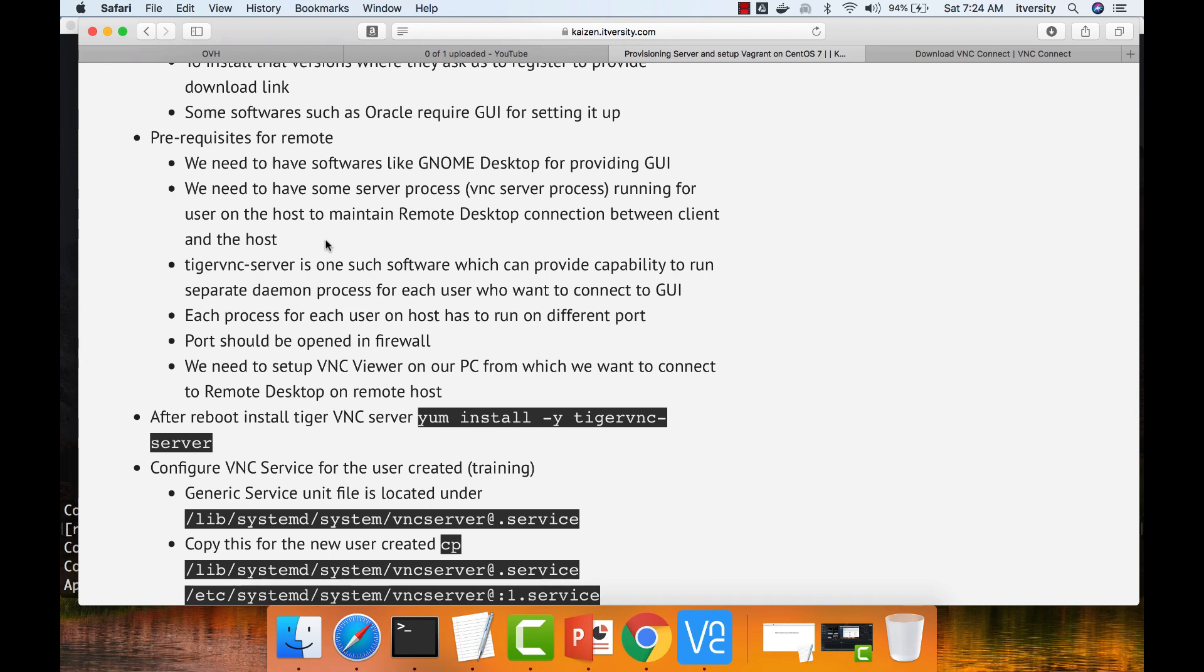In your case, if you want to connect to training, training should have a VNC server process running for him, and he will have a dedicated port for it. He can have multiple ports like that so that multiple users can do the remote login at the same time.